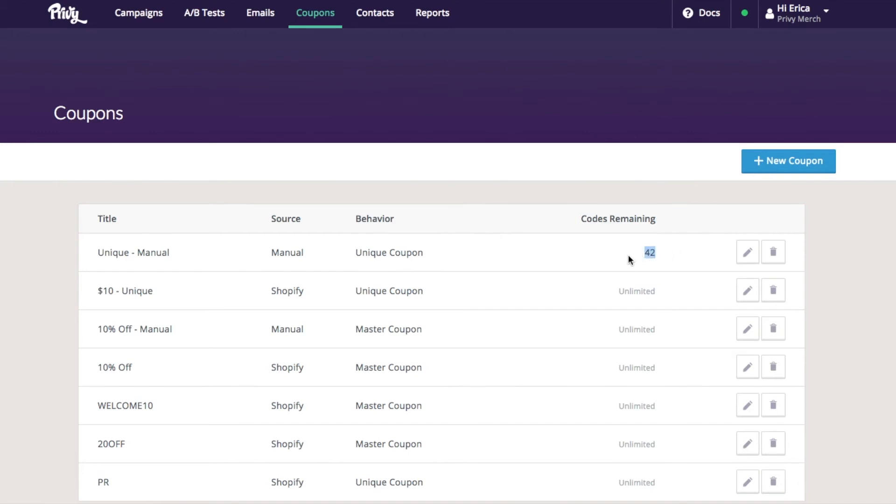This is just an example file. We recommend that you upload a file containing hundreds, if not thousands, of unique codes so that you don't run out.